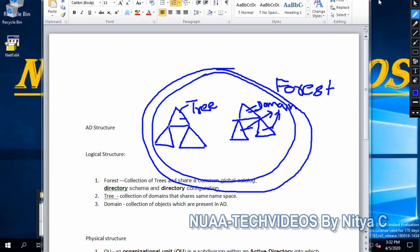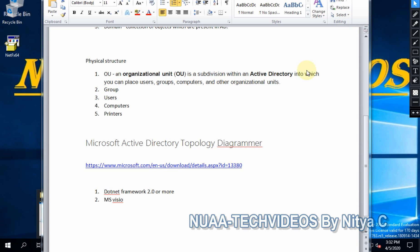Now let's talk about the physical structures. Under physical structures we have five or more components. The first one is OU. An OU is a subdivision within an Active Directory into which you can place your users, groups, computers, and other organizational units — you can have sub-OUs as well. The second one is groups — a group is a collection of computers or users.